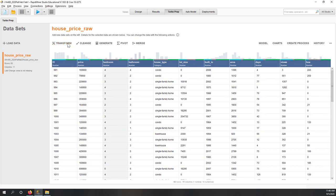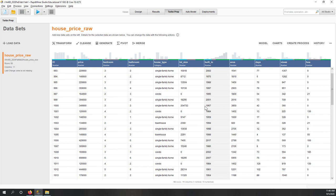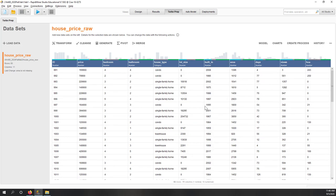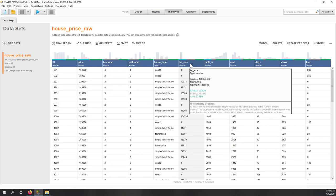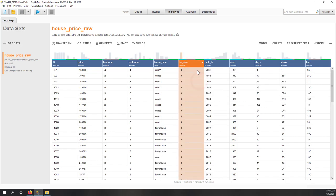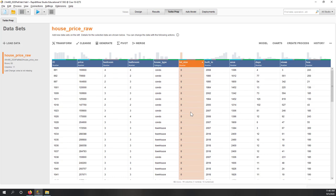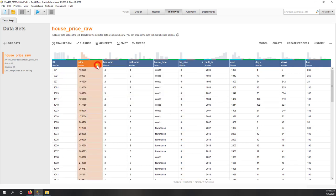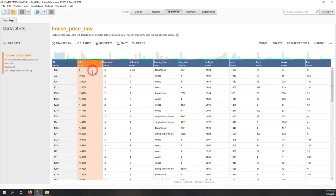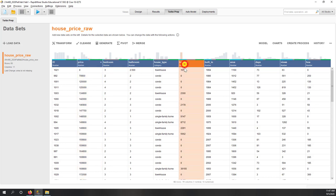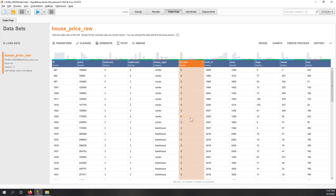Now we don't have any missing values, as far as I can tell. Next, let's handle the zero values. If I sort again, you can see there are a lot of zero values in the lot size column, which is not good. We may also have some zero values in price — we have one record with zero price, which is not right. And we have a lot of zeros in lot size.